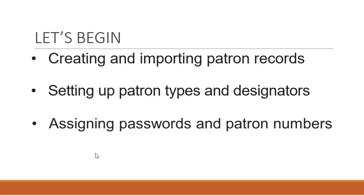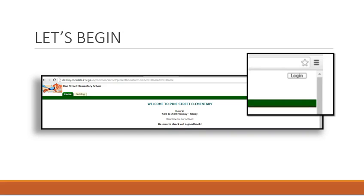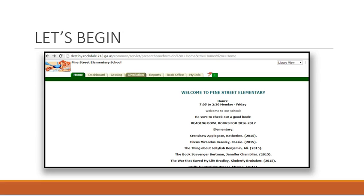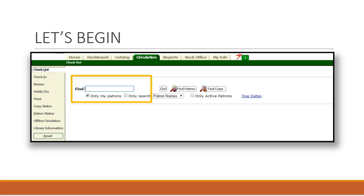Let's begin by creating and importing patron records, setting up patron types and designators, and assigning passwords and patron numbers. You will begin by logging into your account and then selecting Circulation. When under the checkout tab, you will type the student's name or number that you wish to add. You can begin by entering the student's name here and then selecting Find Patron or Go.